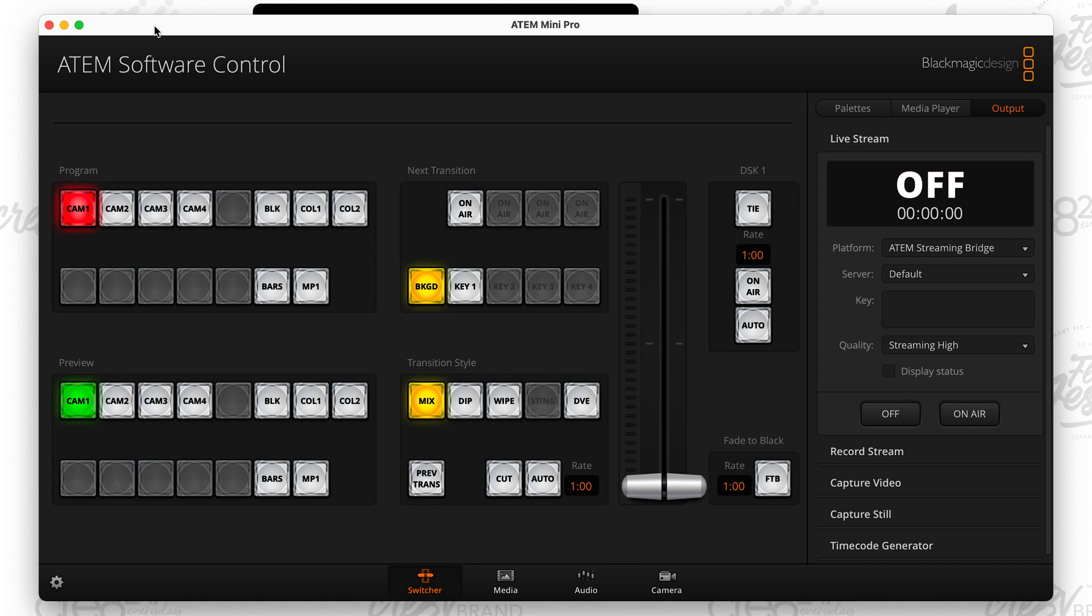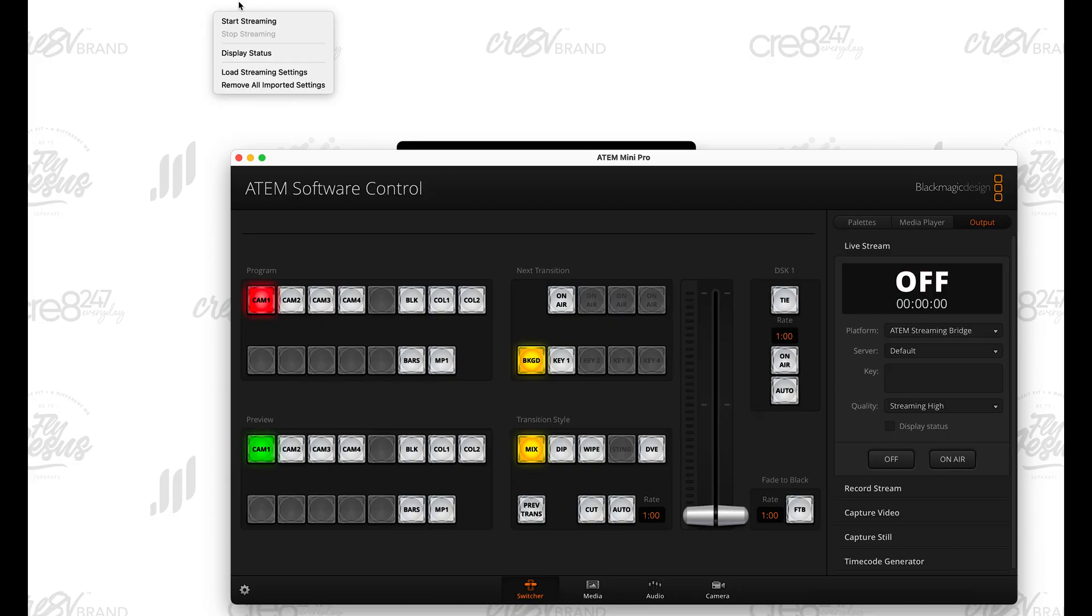So after that's done, you can get out of the setup control software, and you want to go back over here to ATEM software control. And what you want to do is if you actually look in the toolbar, if you look in the toolbar, look at the top, you want to make sure you click on stream and then you want to go to where it says load streaming settings. Load streaming settings.